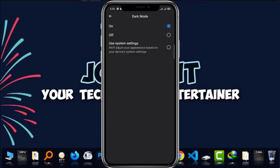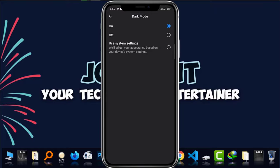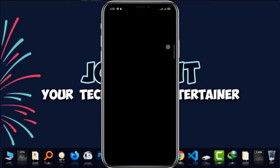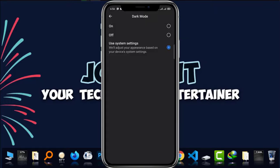And if you use system settings, then it will adjust your appearance based on your device system settings. It may be white on the day and it will turn black or dark theme at night. Okay. If you choose this.